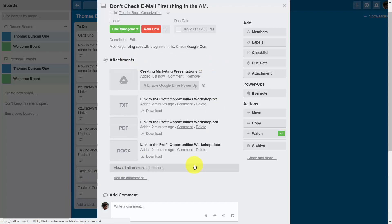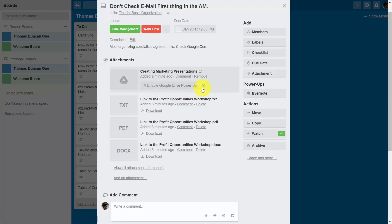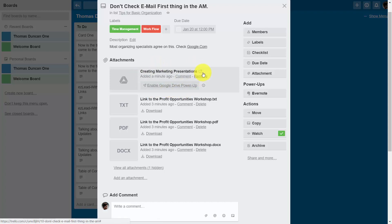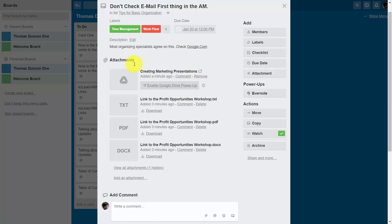Now you'll probably see that Trello will make the suggestion that you enable a power-up. However, you do have access to this document through this link, so you don't have to enable this Google Drive power-up in order to use this document. And that's going to be the same with any of the content that we actually place inside of this card.